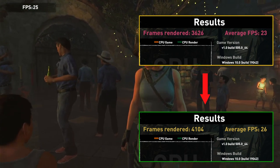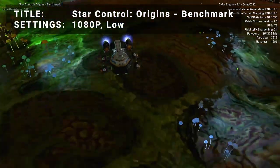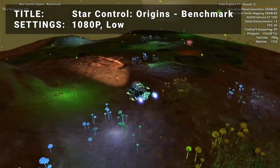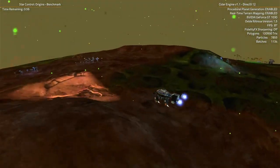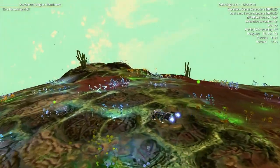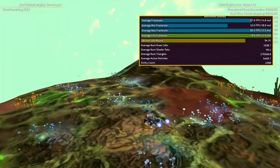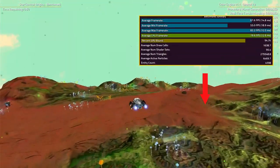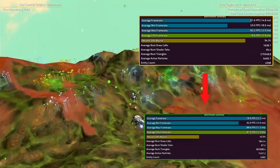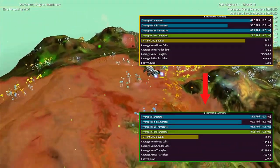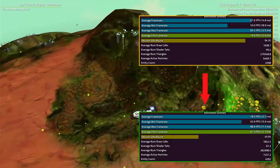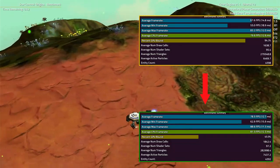Perhaps not quite playable at 1080p, but certainly an improvement. Third on the list is Star Control Origins benchmark. Running at 1080p on the low preset level, the base test achieved an average frame rate of 67.6. After overclock, the test achieved an average frame rate of 78.5. That's an increase of 16.1% — looks like some pretty decent 1080p results from this title.